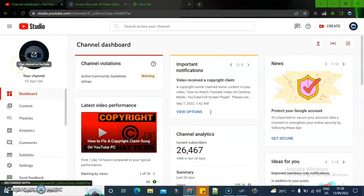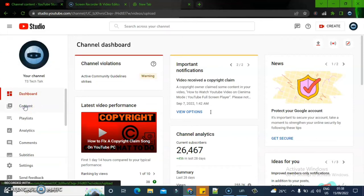Another thing I want to show you on today's video is how to discover content that has a copyright claim on it. Come over to your Content section, click on it, and wait for it to load — it might take a while depending on your internet speed.